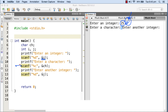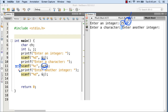So when this scanf comes expecting a character from the keyboard, the return key is already sitting there in the standard input buffer. It finds that return key and the ch variable is assigned that return key. If I print the ASCII value of ch it is going to be the ASCII value for the return key, which is 10. So it's skipping this scanf because it's already getting its value from the input buffer.